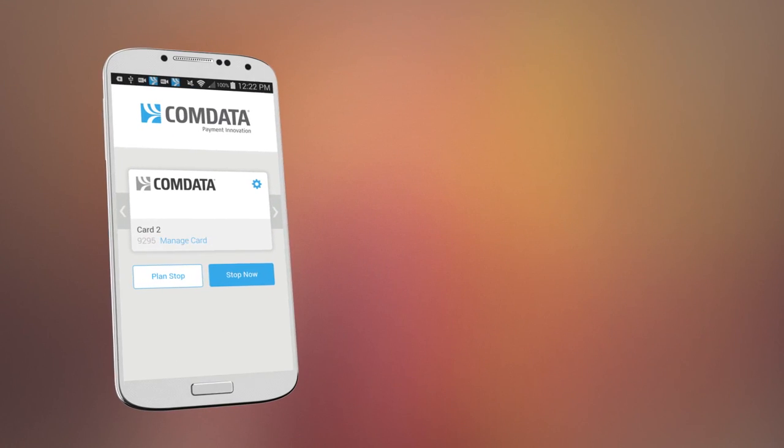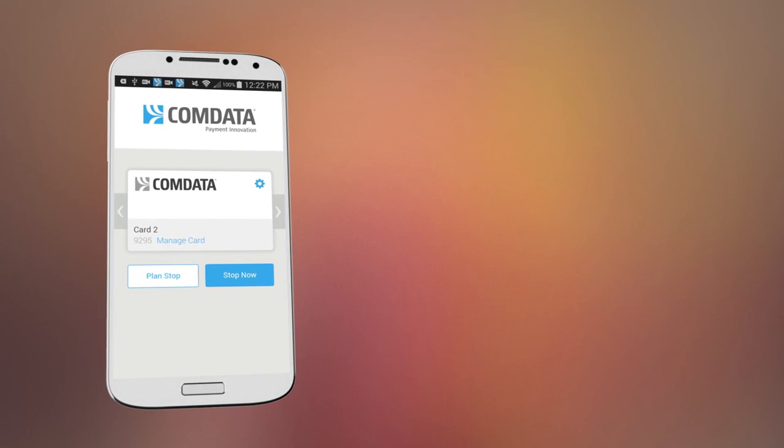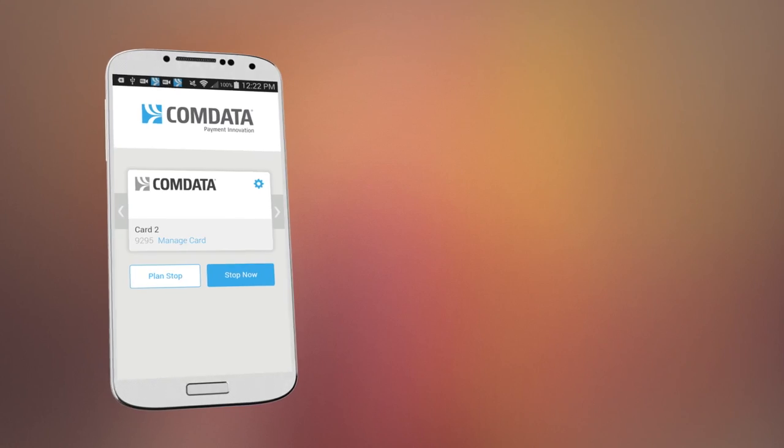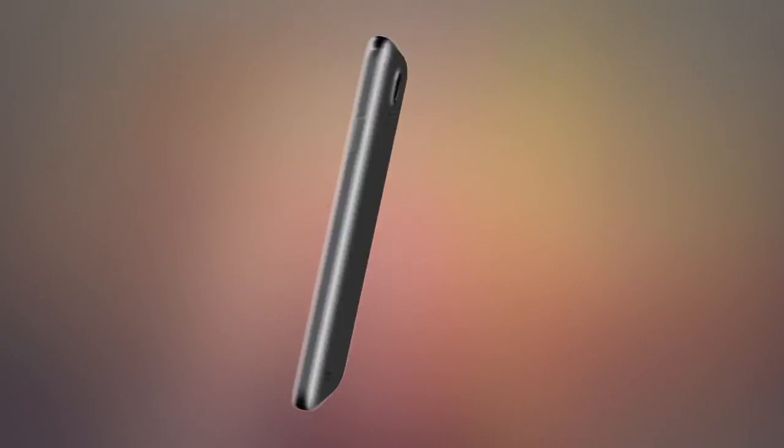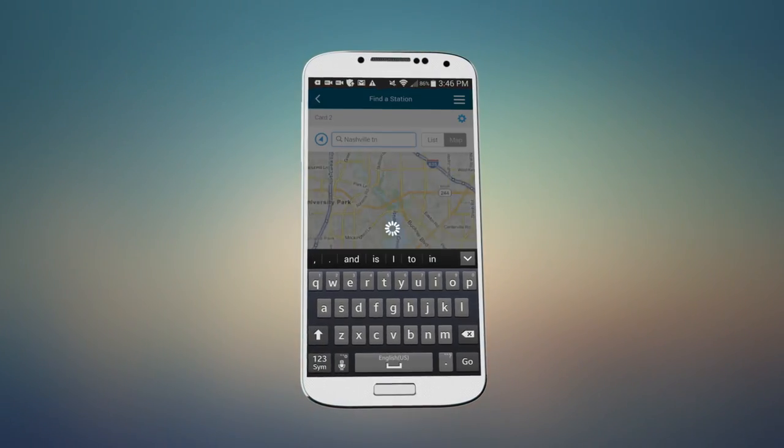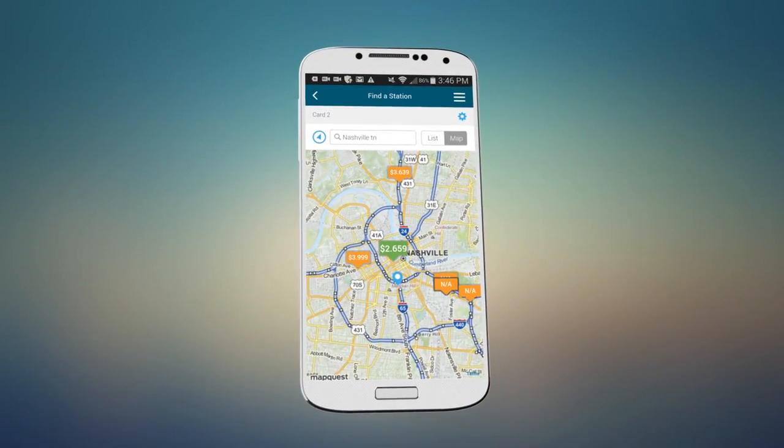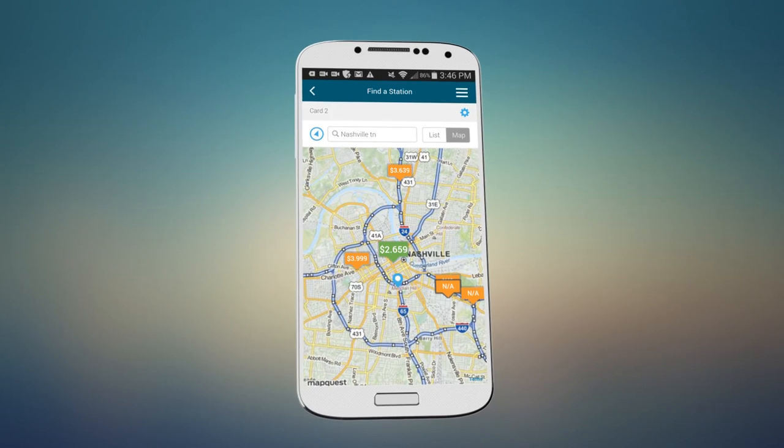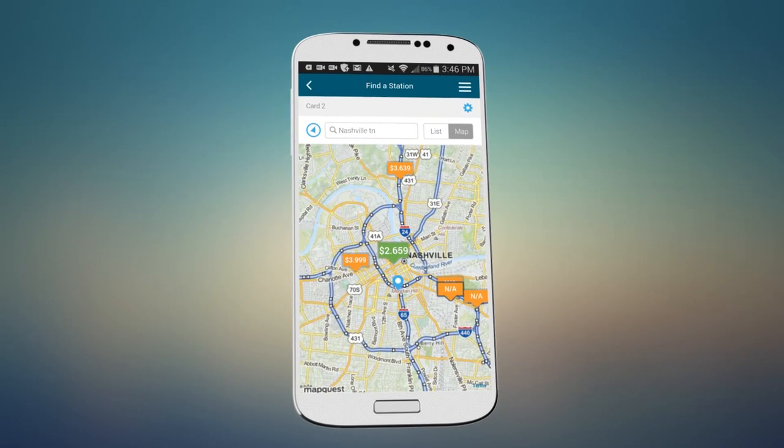Locate the best fuel prices within a specific area along your route by searching by city or state. Planning ahead helps you save money and time.